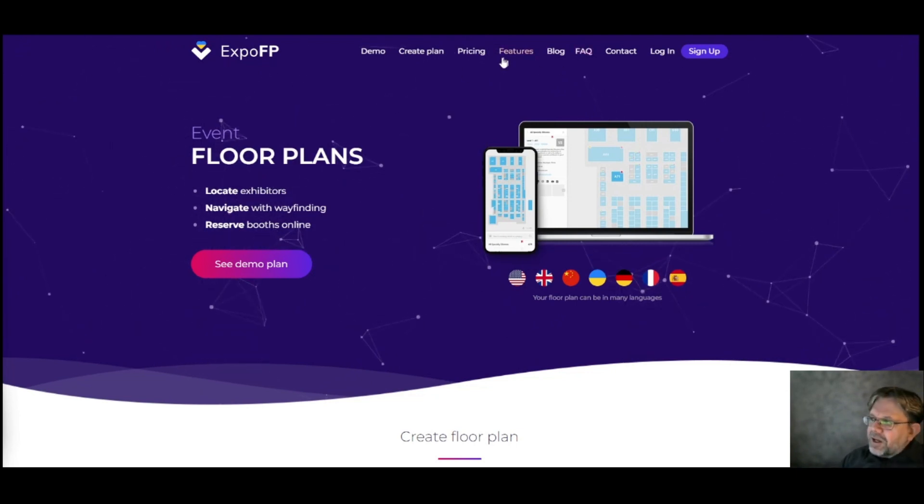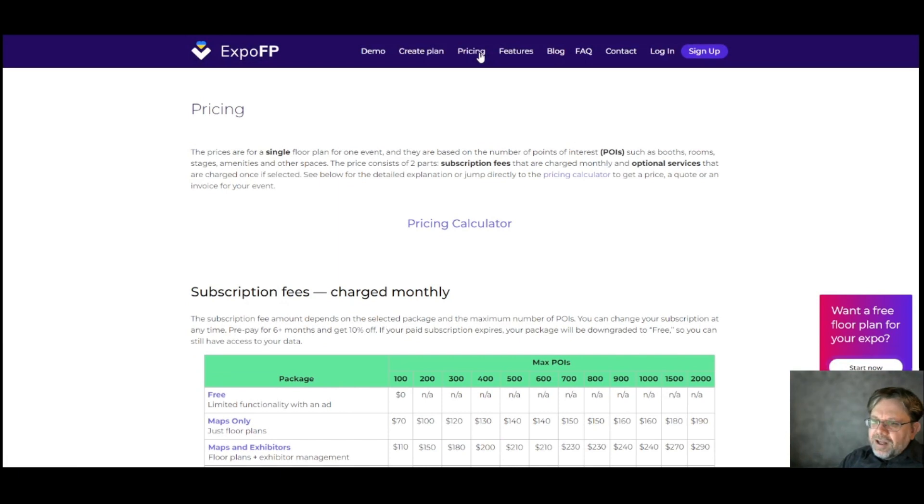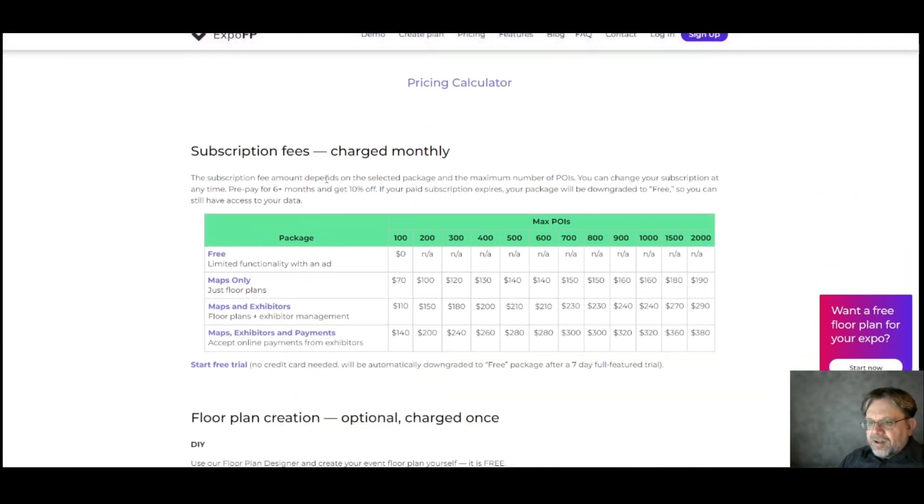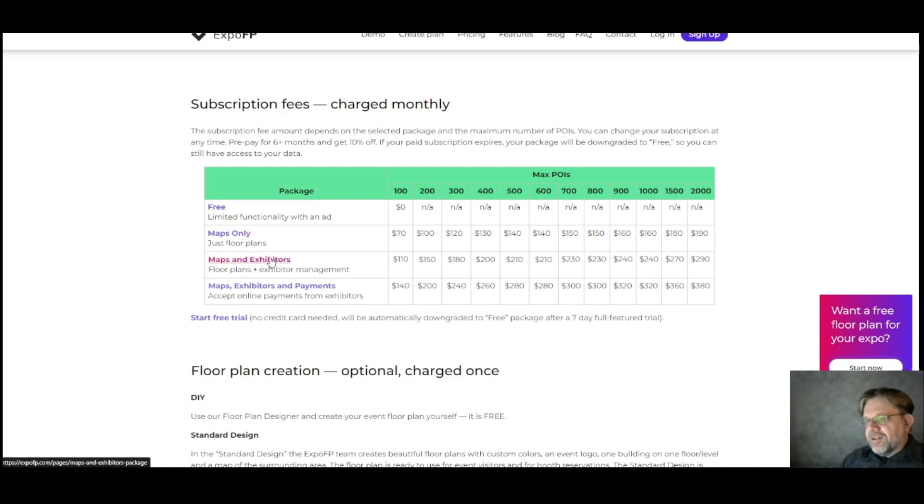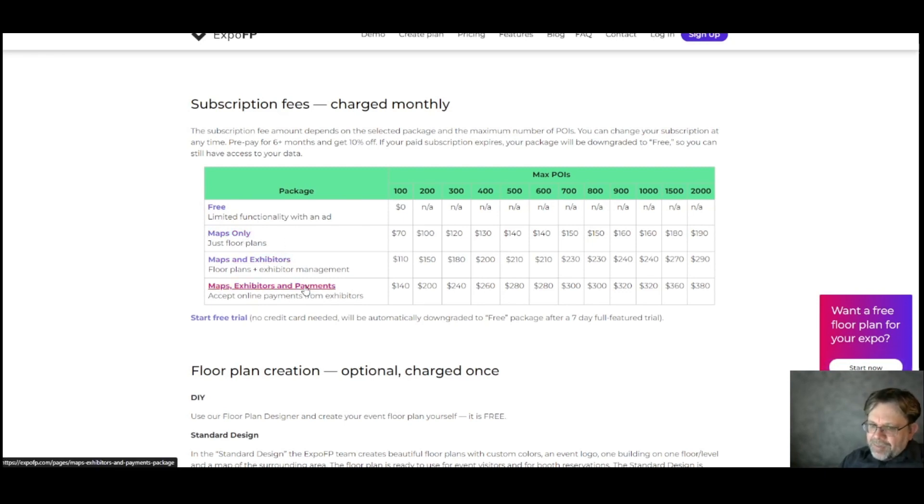To start with, here's the page where you'll find our pricing information. You can see here the different packages that are available. There's the free package, the maps only package, the maps and exhibitors package, and the maps exhibitors and payments package.